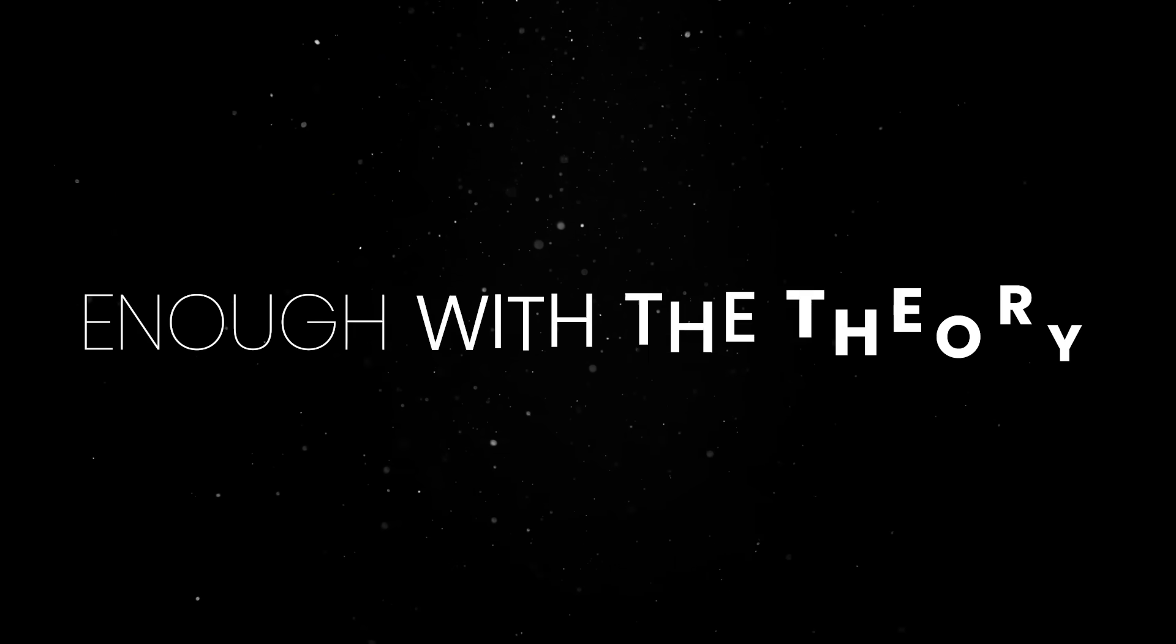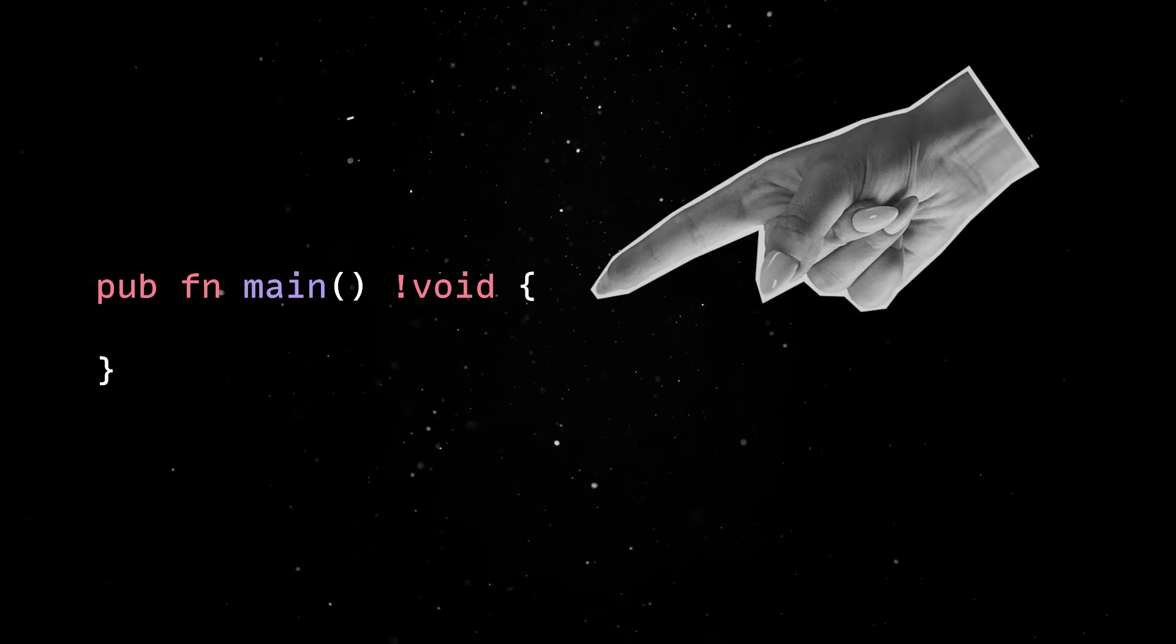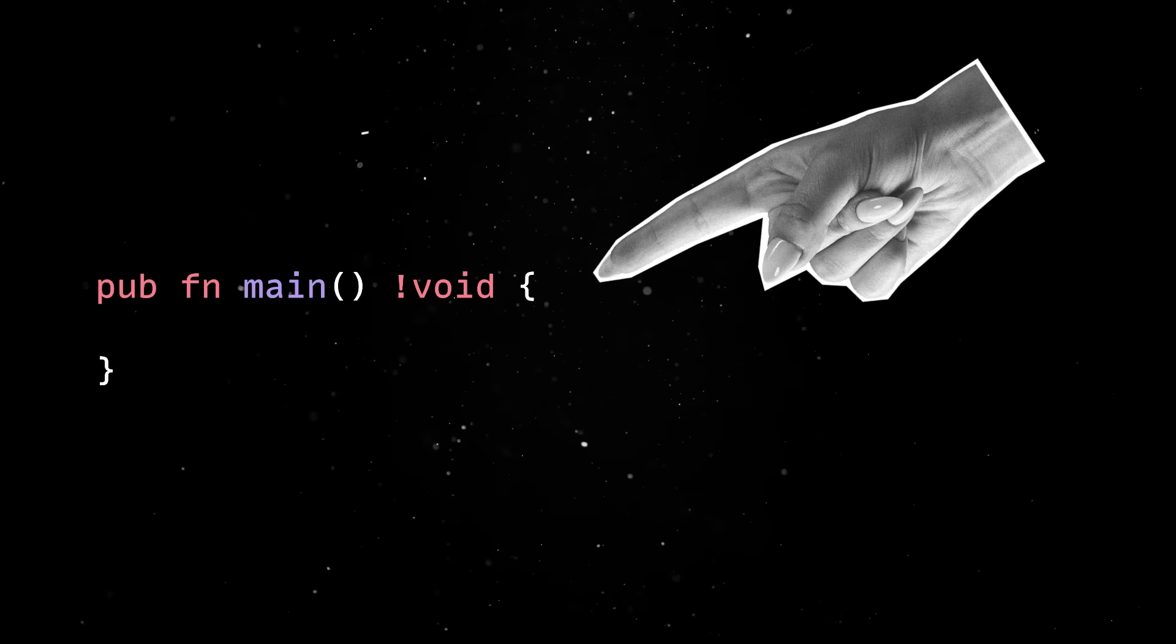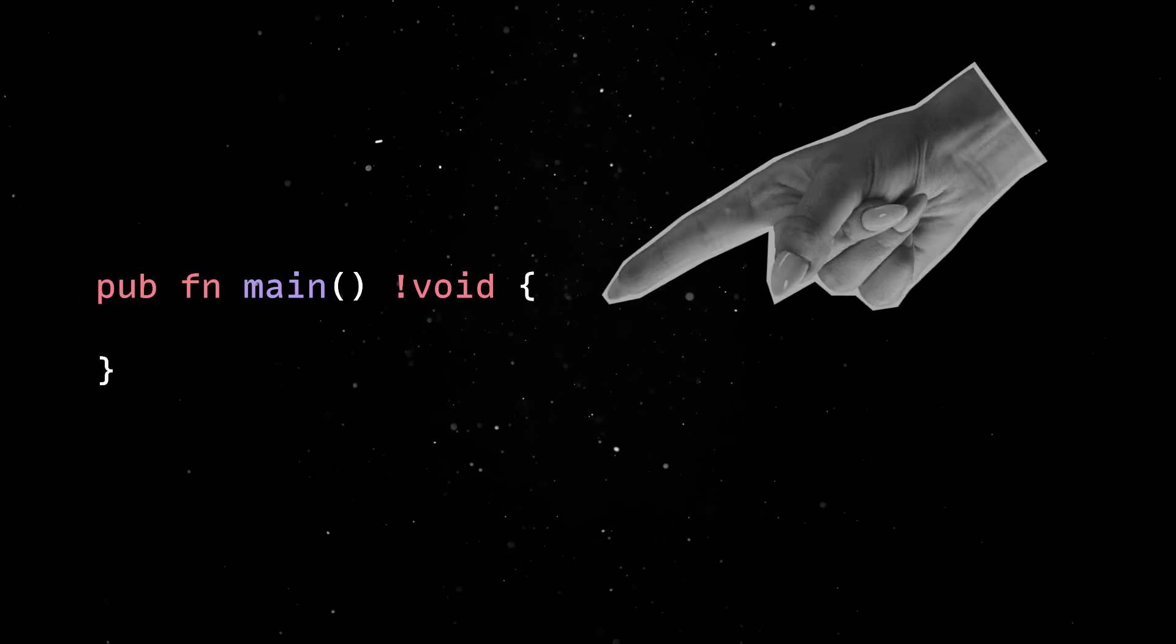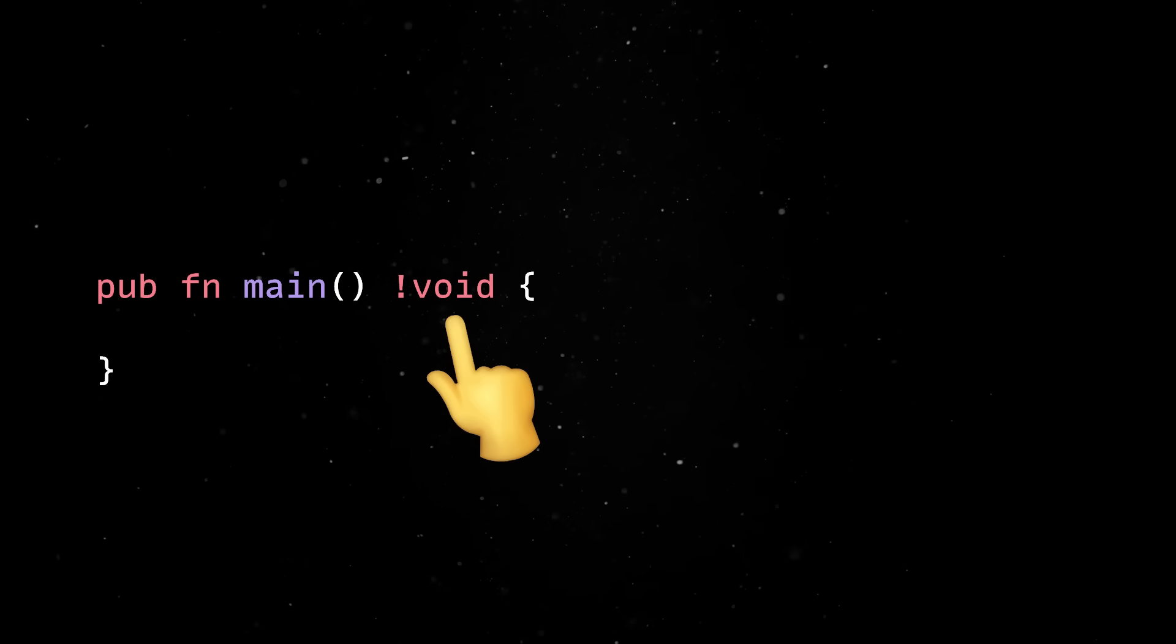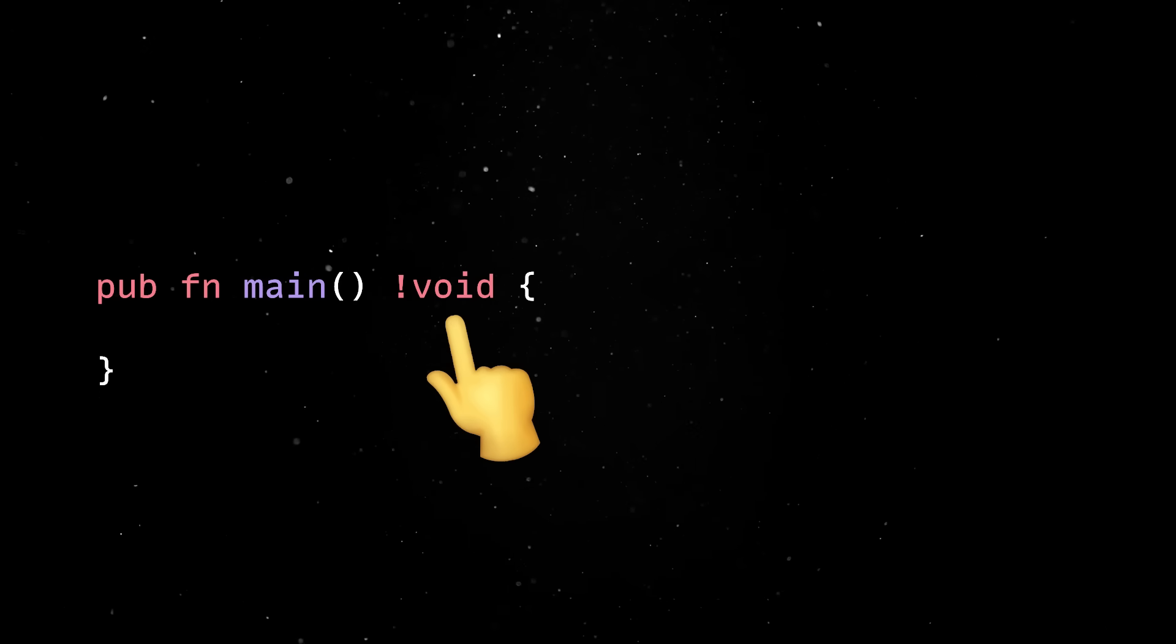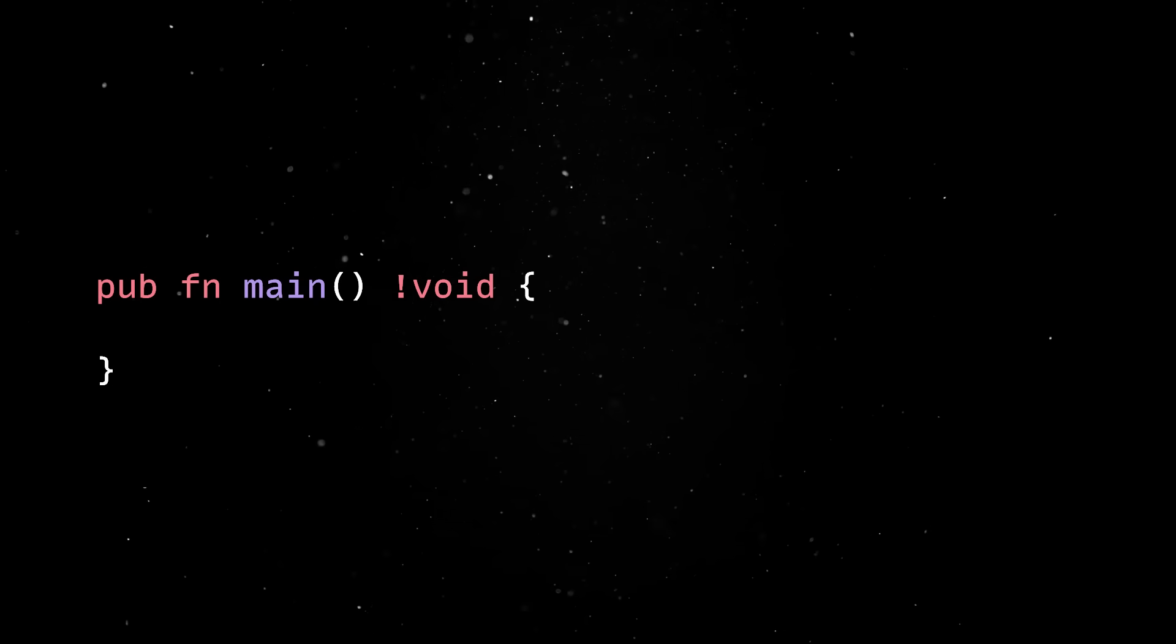Okay, enough with the theory, let's write some code. We'll start by defining the main function, which is the entry point into our program. Note that the response type signals that main may fail and that failures propagate through the void error union.